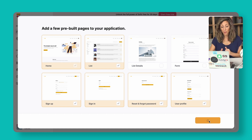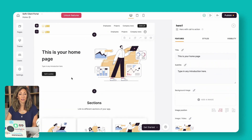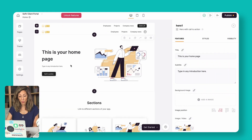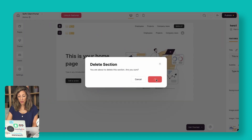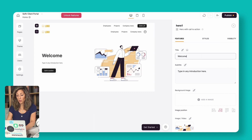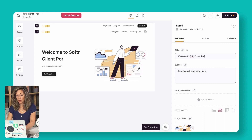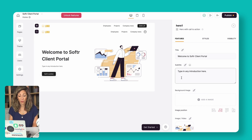Go ahead and click Create Application. You want to name this — this would be a client portal for a specific client, so we're going to name it 'Softer Client Portal.' Softr will give you recommendations for starting sections. If you don't want all of them, just delete what you don't need. You might change the headline to 'Welcome to the Softer Client Portal.' Each one of these buttons is how users navigate through the entire portal.